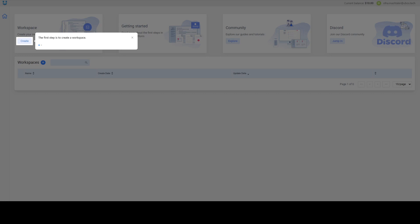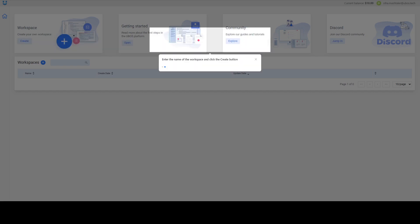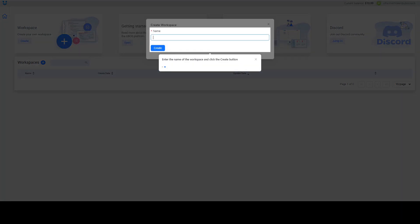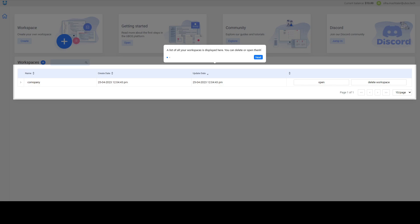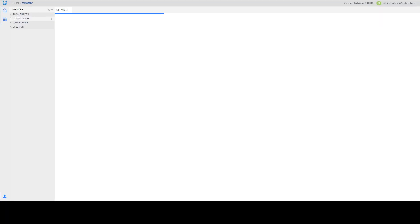After first login you will see some virtual tours that can help you to create your first workspace and show you how to create all services. Press create, enter the name, after that press open.